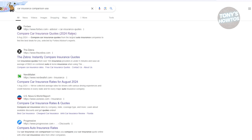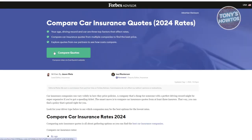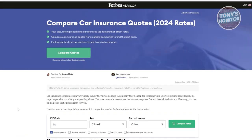In the search results you'll first see the Forbes link. Go ahead and skim over the links, but we'll be using the Forbes one. Once you click on it, you should be able to see their official website. This is the tool we'll use for choosing our car insurance.